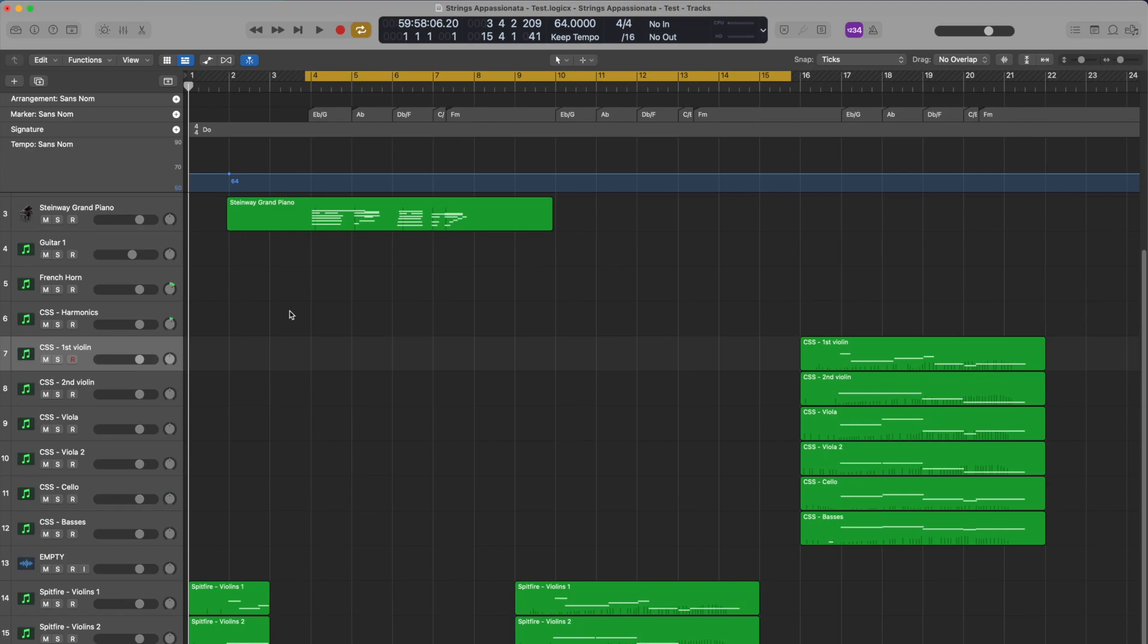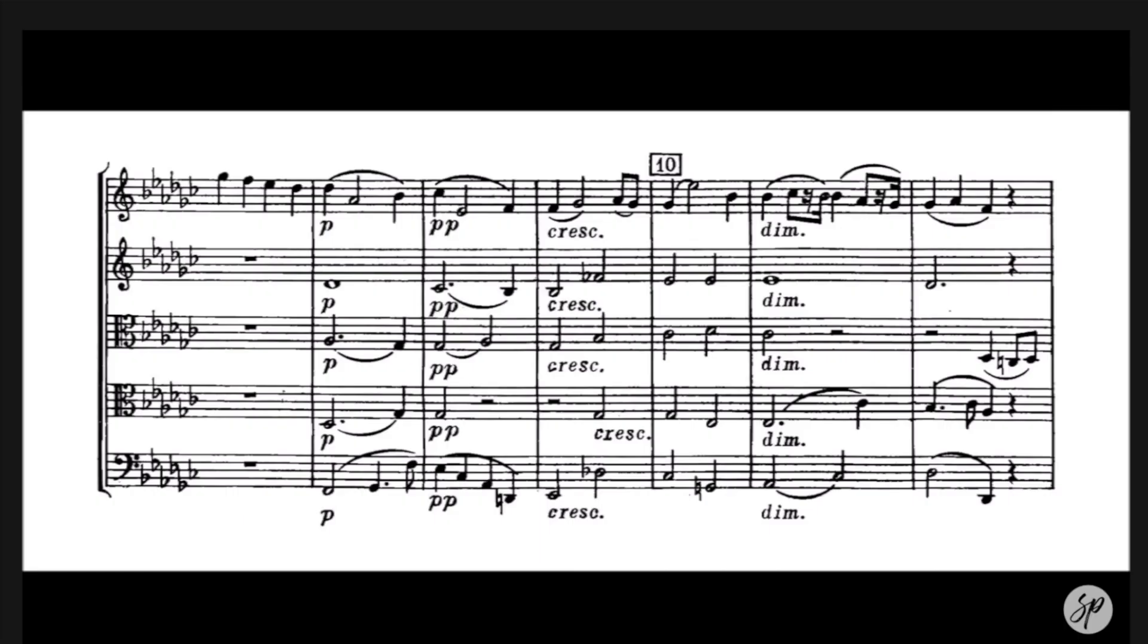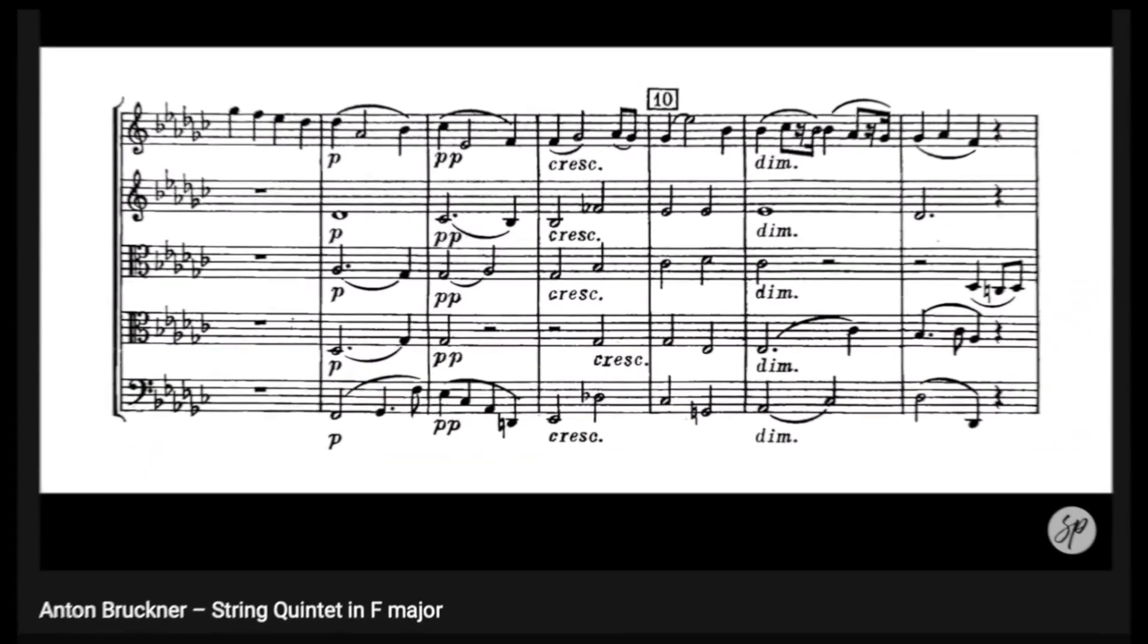Here's an extract from Anton Bruckner's Adagio Strings Quintet. In this Adagio section, we can see in the score what and how string instruments are used and arranged. First and second violins, followed by first and second violas, then cellos.